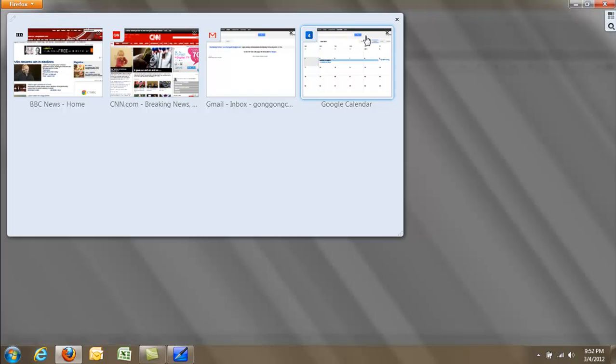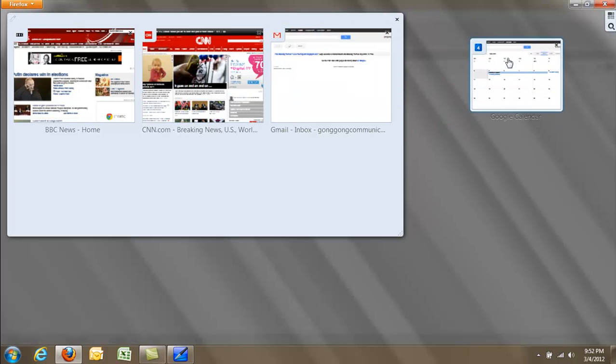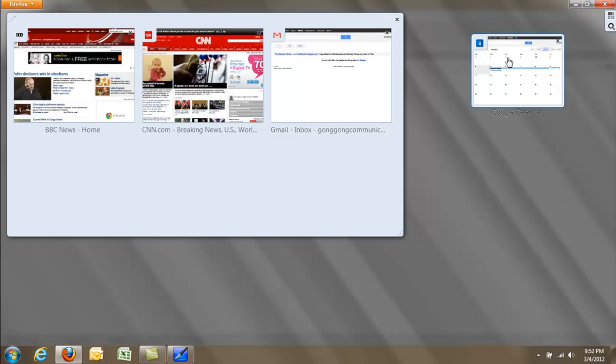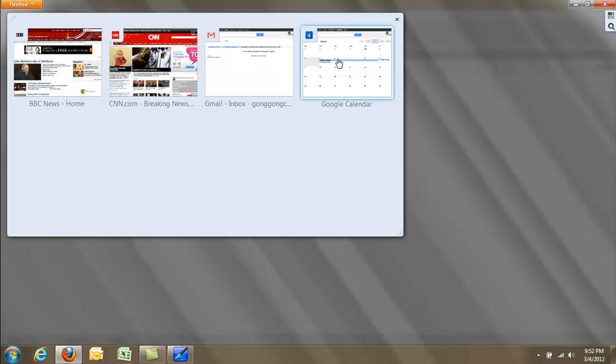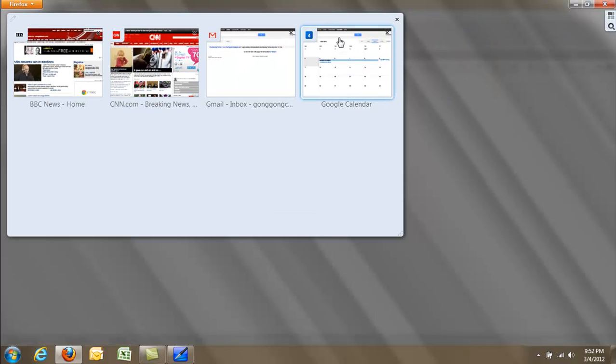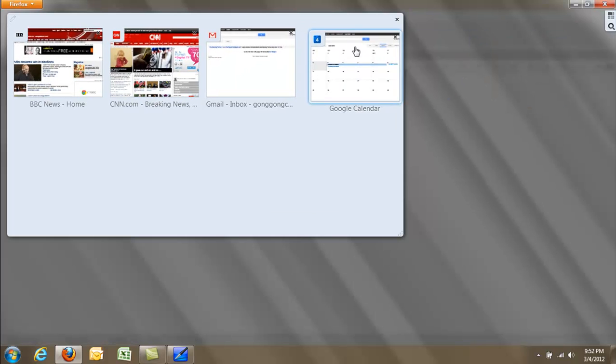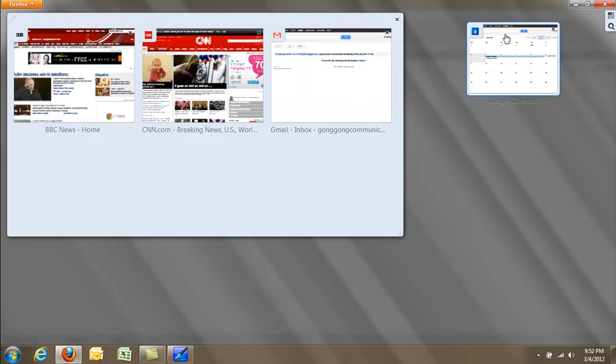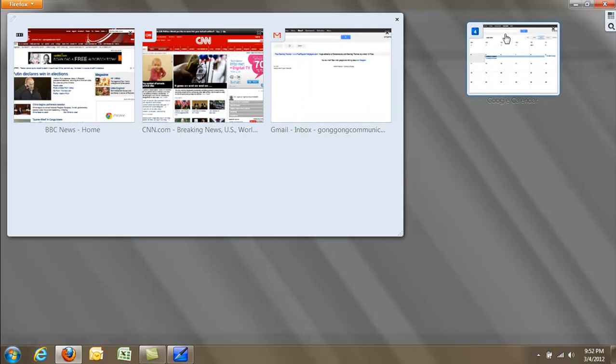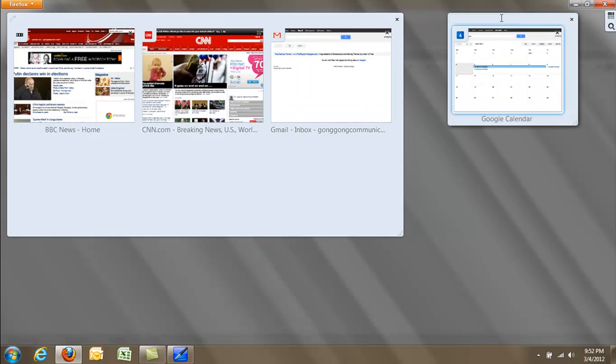Right now, I only have one tab group, but if I click on one of these windows and drag and drop it out into the gray area, it creates a new tab group.